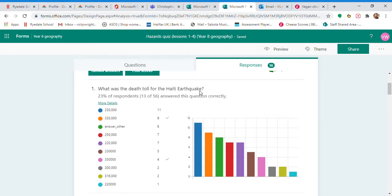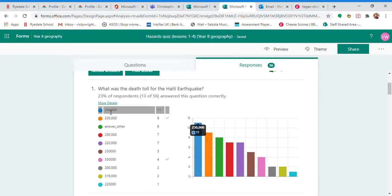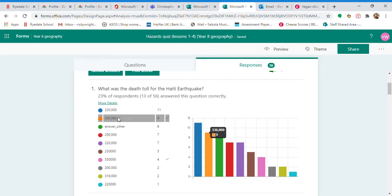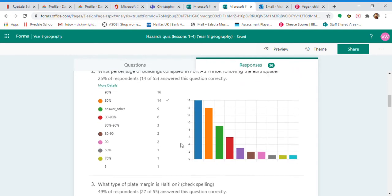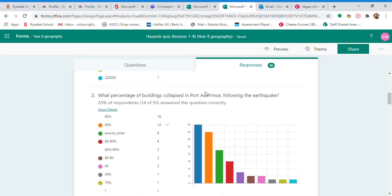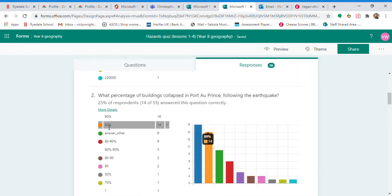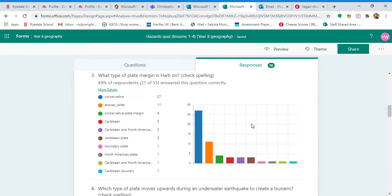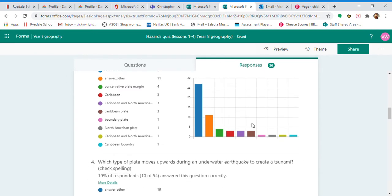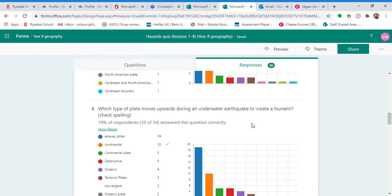So the death toll of the Haiti earthquake, the figure that I gave you in the lessons was 330,000. Now if you Google it, that comes up with some older reports. I think some people were trying to cheat a little bit there by Googling rather than using the lesson resources, but that is the correct answer. What percentage of buildings collapsed? I think we've got a bit of Googling here. It is 80% in Port-au-Prince. Most people did okay on this one, so it was a conservative plate margin where we would find Haiti.